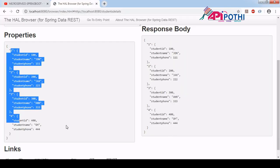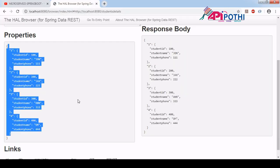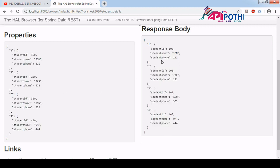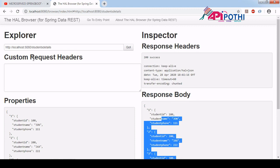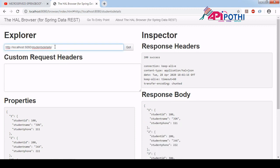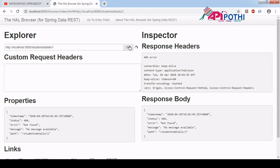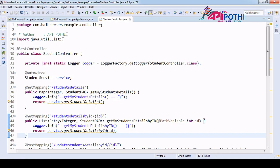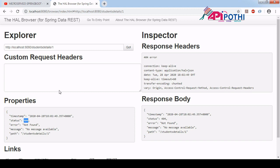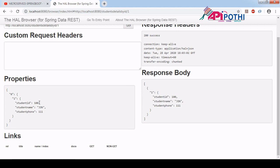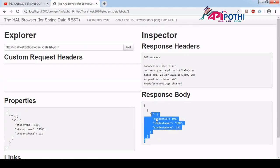This is returning all four student details — the property and the response body. This is the GET operation. If you want to do GET by ID, you just need to pass the ID as one. We are supposed to get one result. If you click hit with an incorrect URL it will say 404, but with the correct URL, for ID one we are getting the expected result. This is all about the GET operation that we can do from the green button.